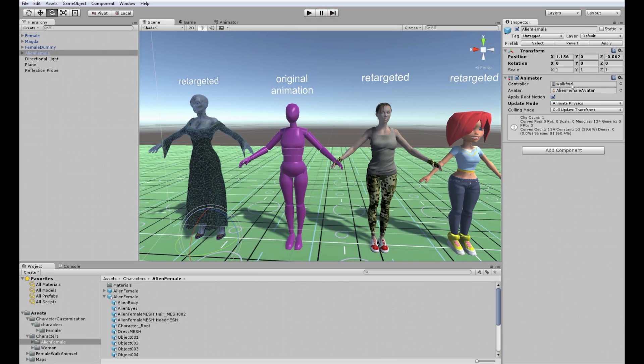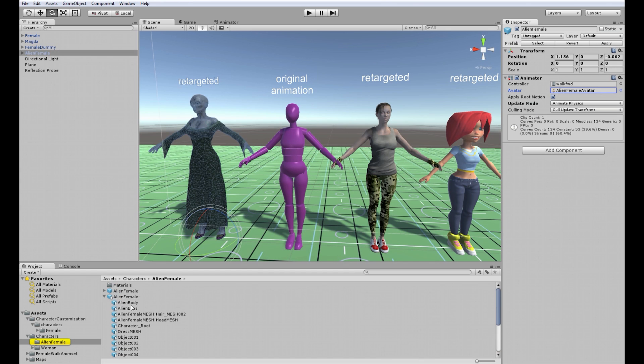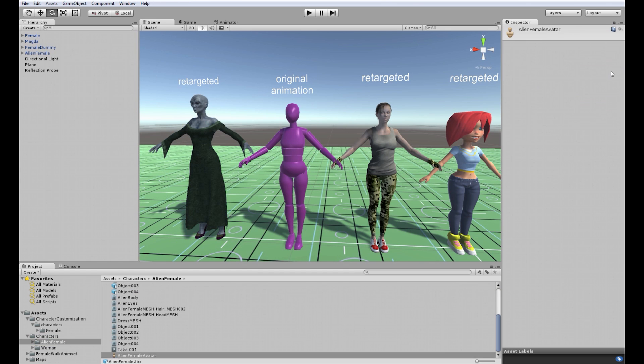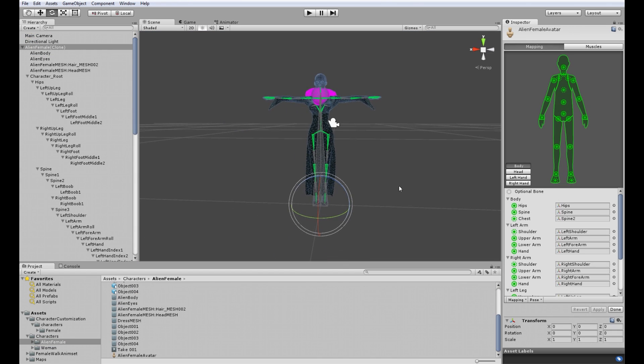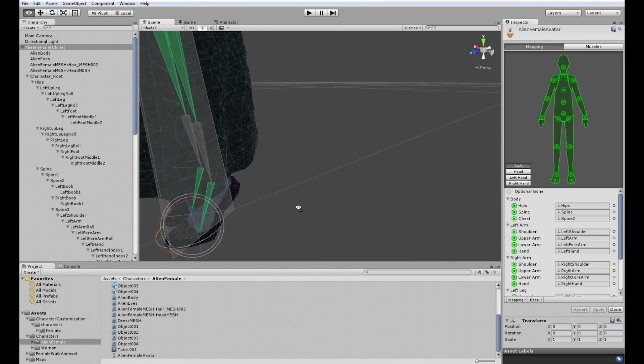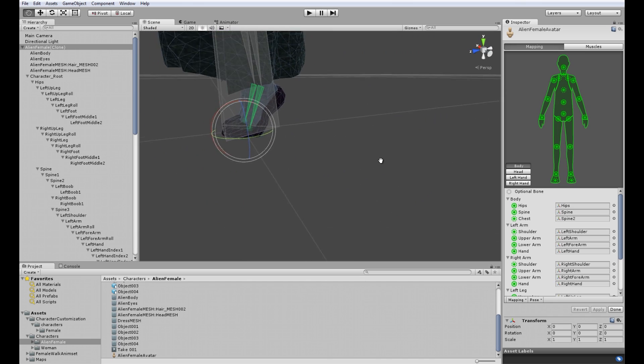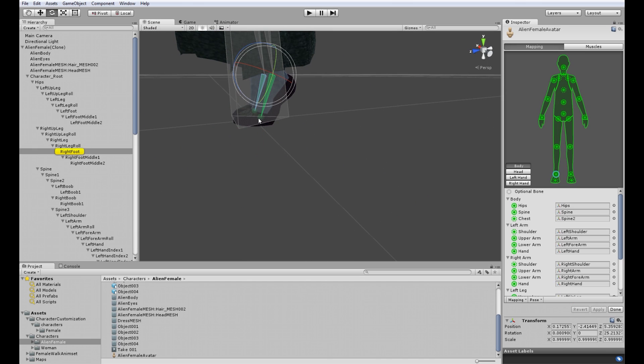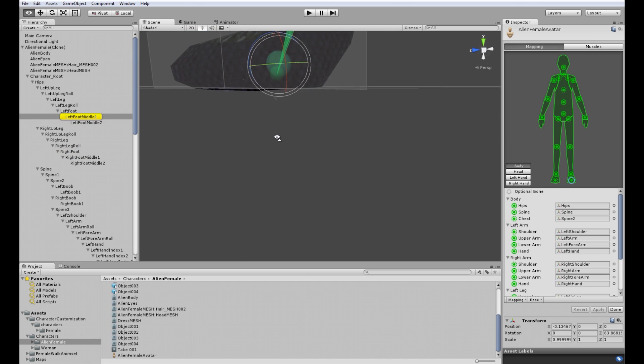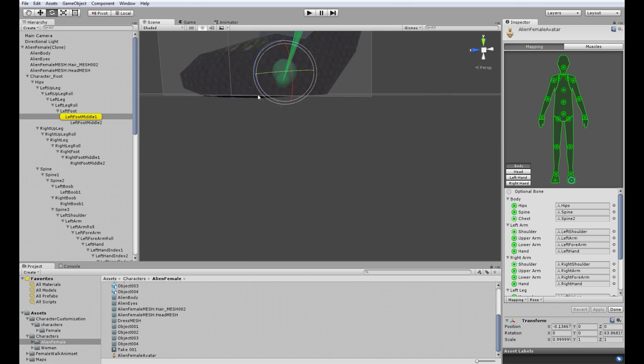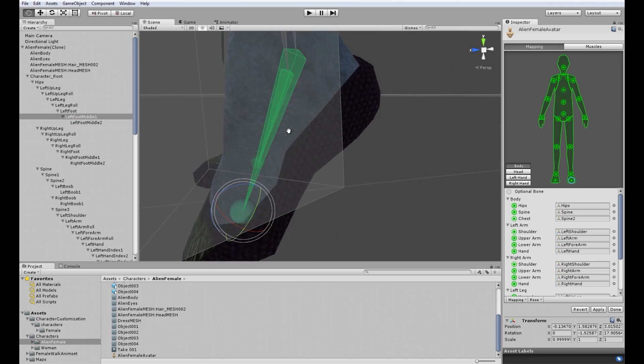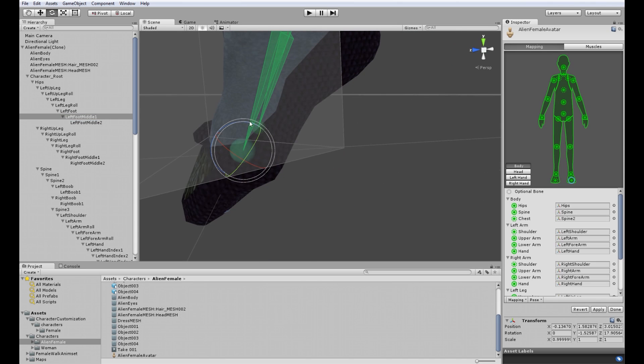So once again we go to female avatar. Configure. She's standing on her toes. So basically what we do is make her toes kind of normal.